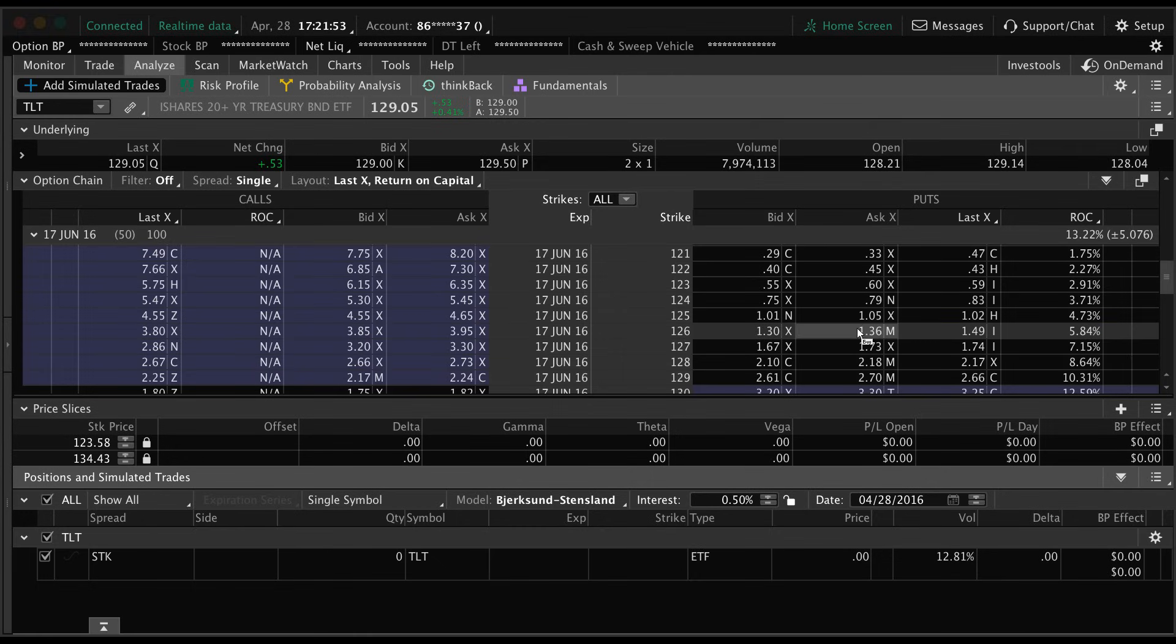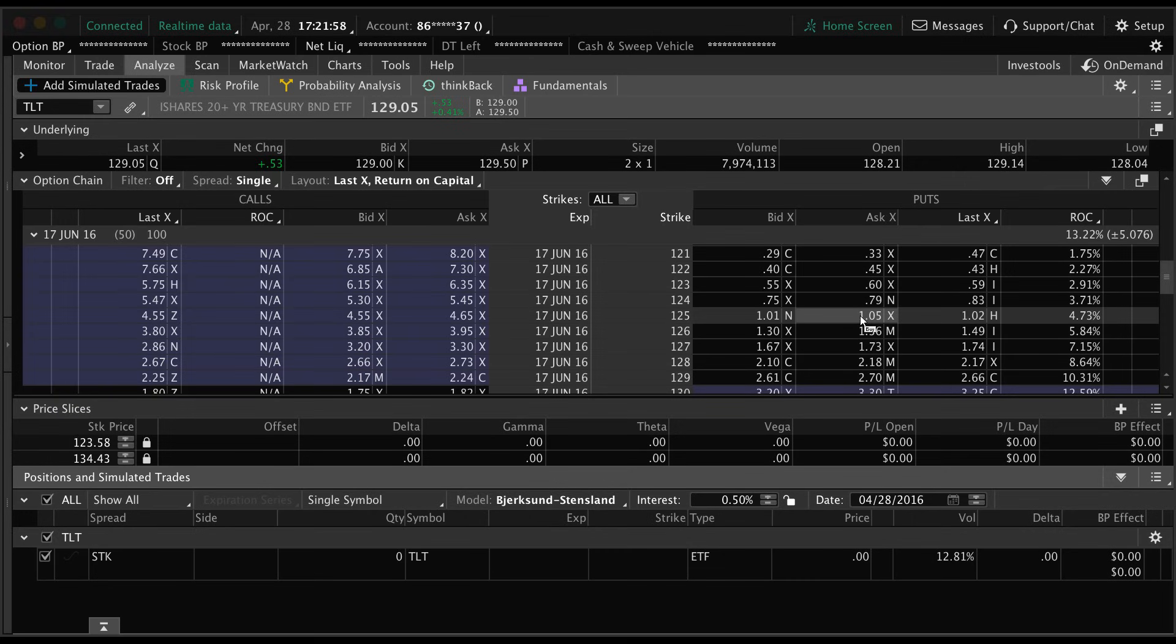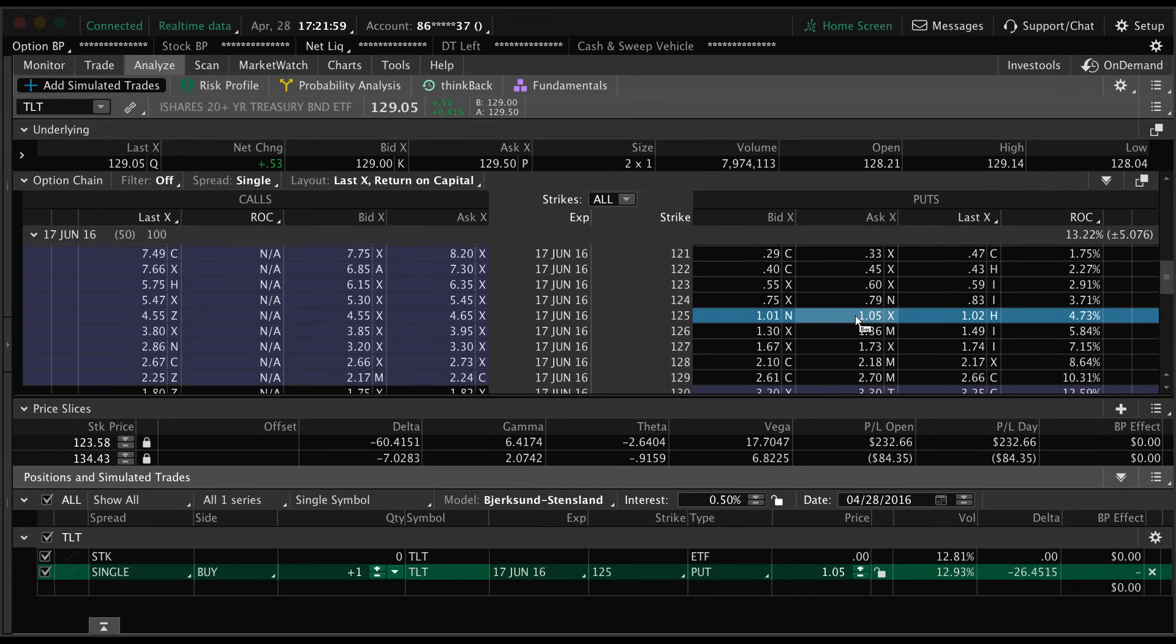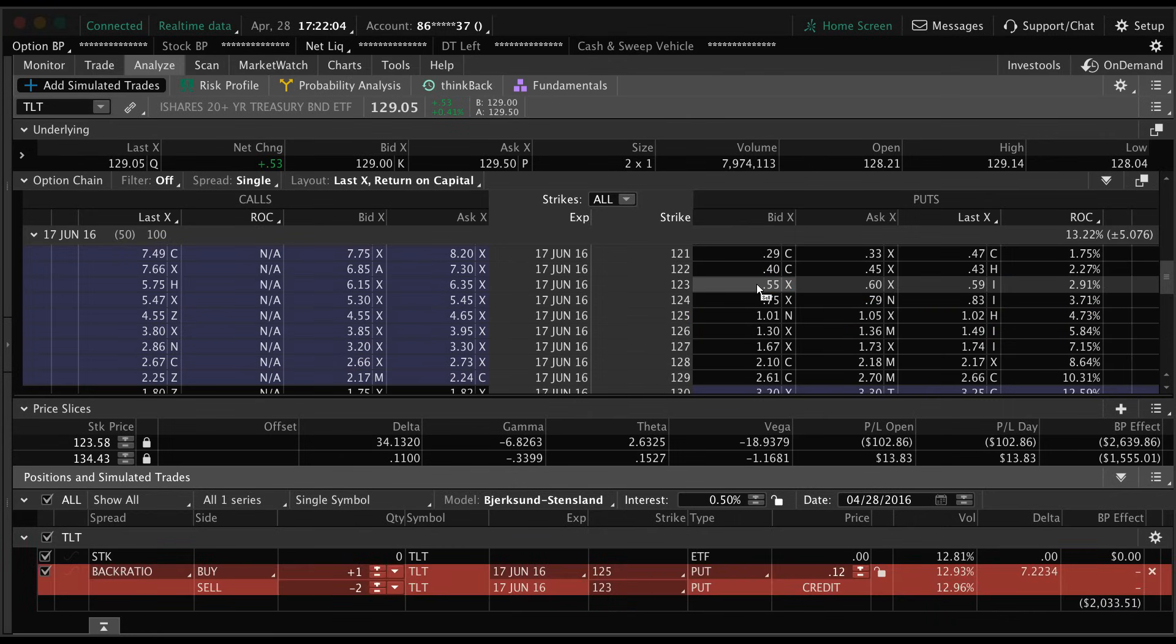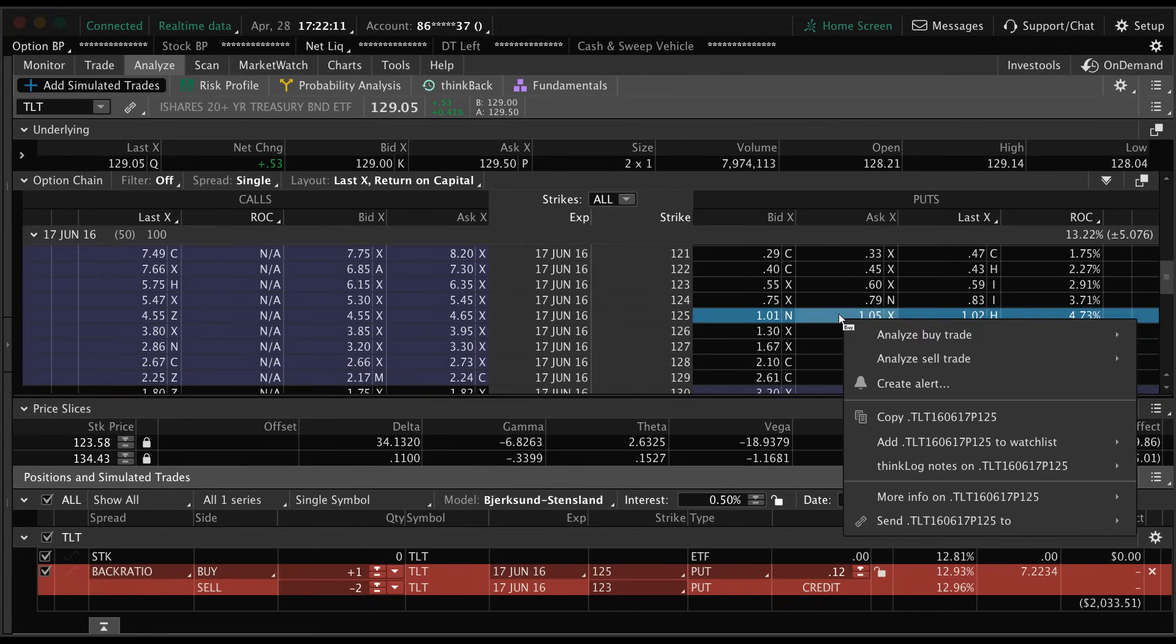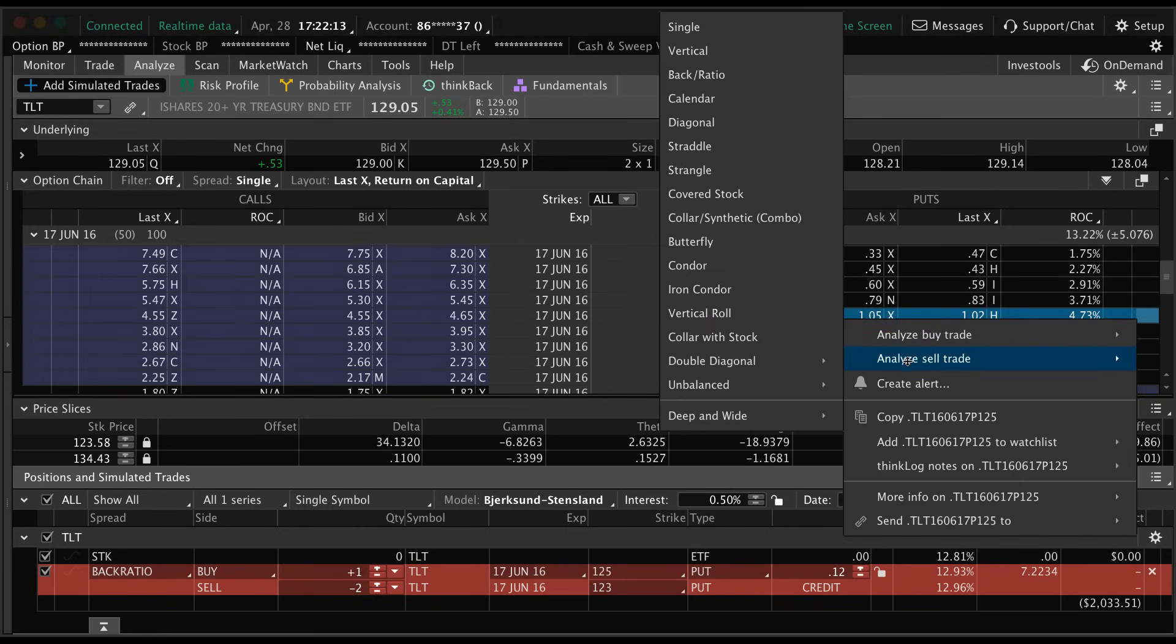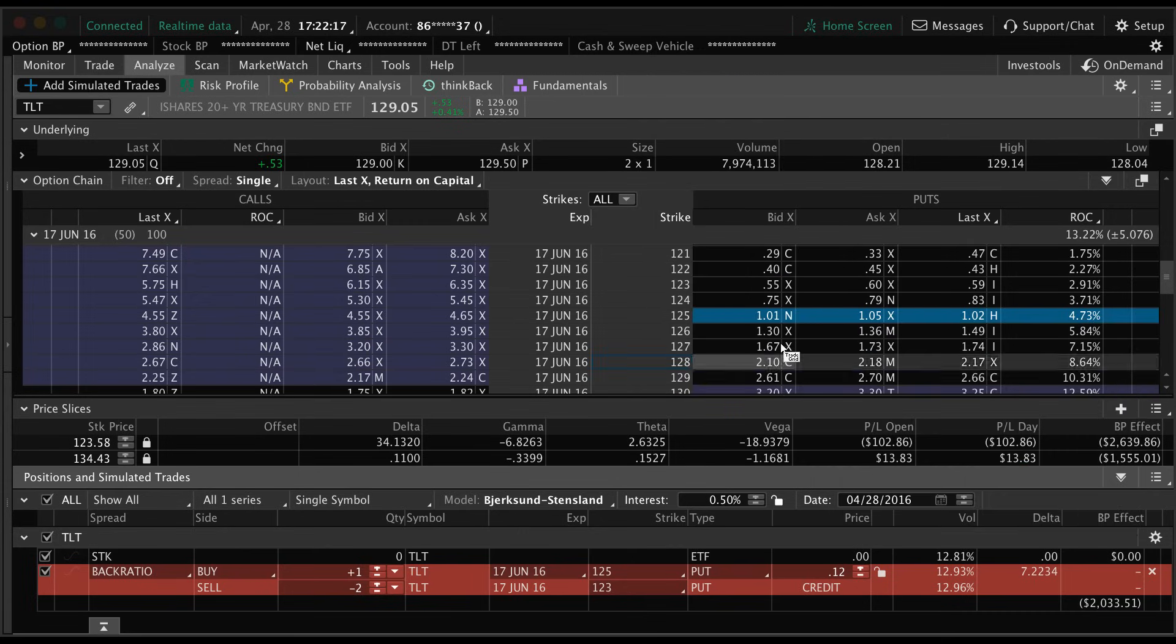We're going to select the June options and let's look at a back ratio spread, for example, which would be where we buy one put and sell two further out of the money puts. So let's just buy the 125 and we're going to sell two further out of the money puts. I just held the control key to create that order.